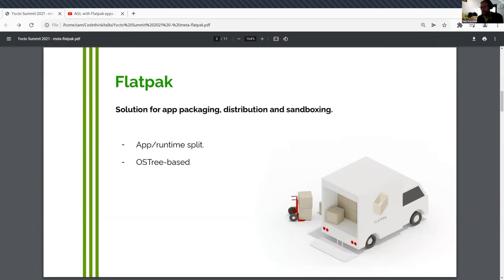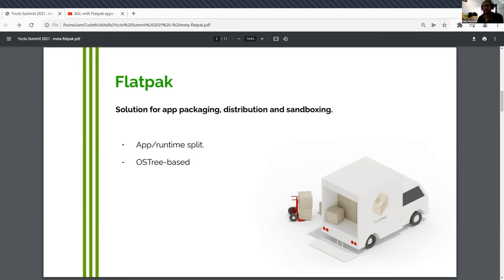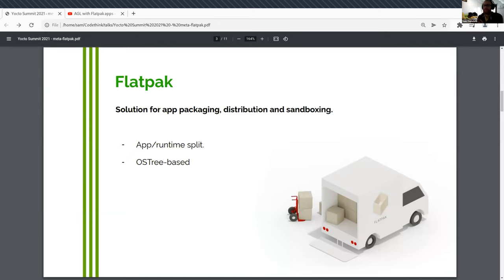There's a few other technologies in this space, app image and snap being two of the bigger ones. A couple of the key points about Flatpak is it has a very simplified distribution model. So the app is a binary blob effectively. And then there's a runtime, which is an even bigger binary blob. And runtimes are interchangeable.